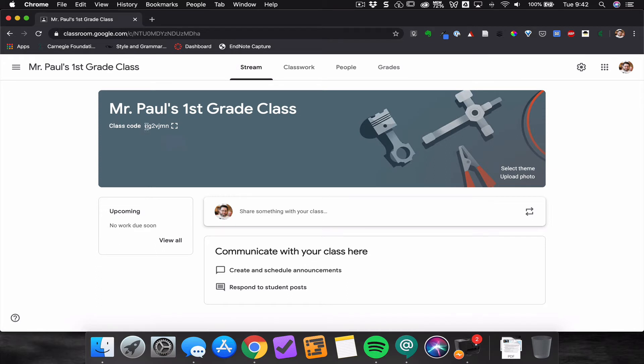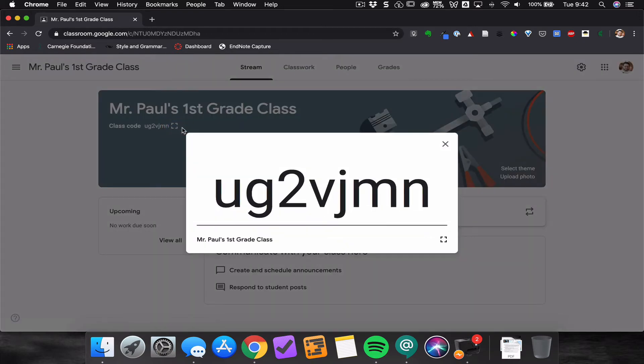You can send that code to students, or if you happen to be in class with students, you can display that on your screen very large so they can see it.